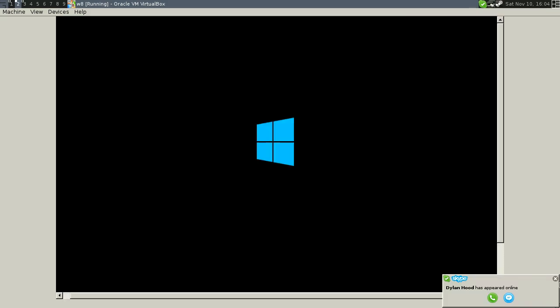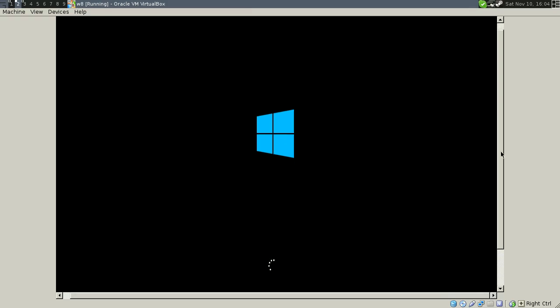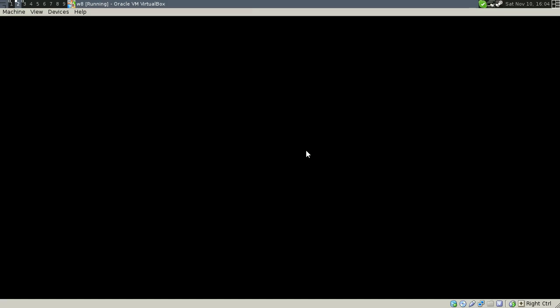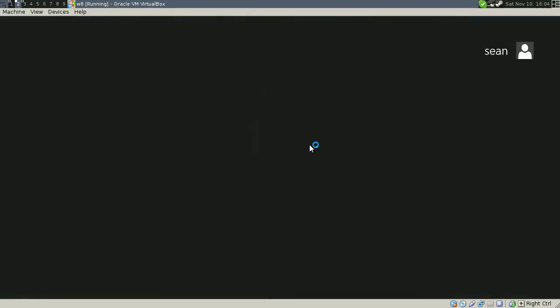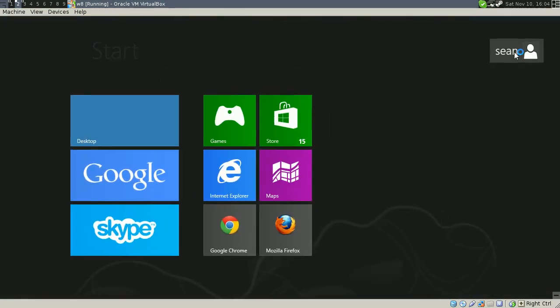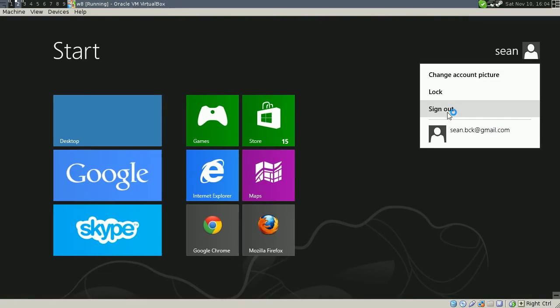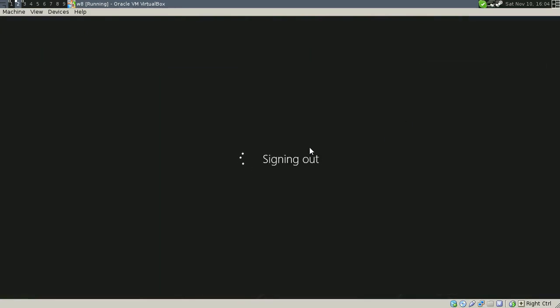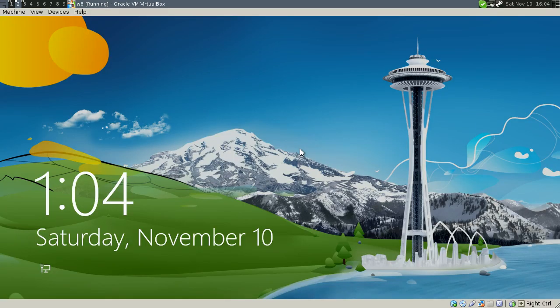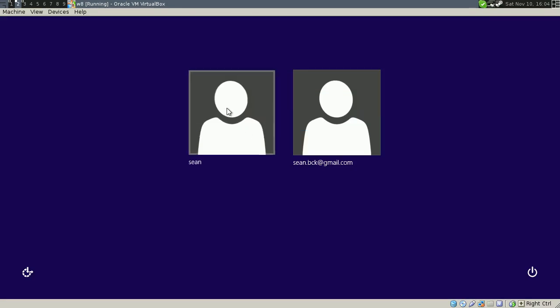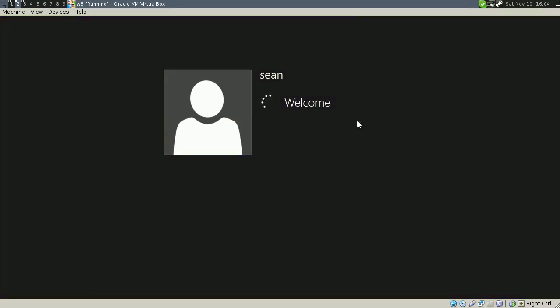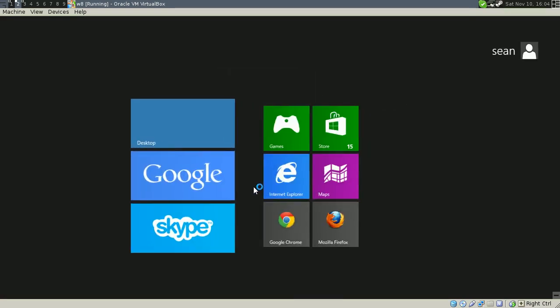Once the system reboots, it should log you straight into the user account. There you go. Straight logged in. It emptied the password, so you just click and it goes straight in.